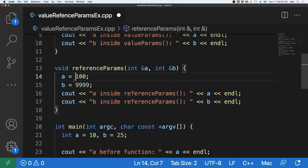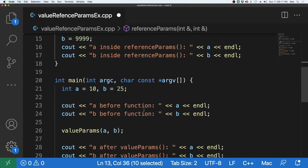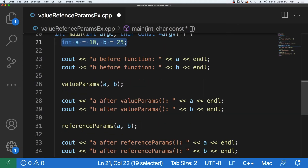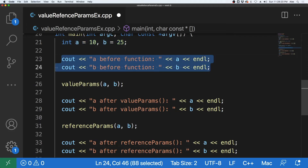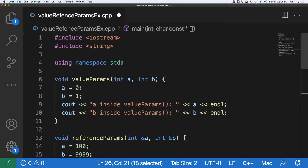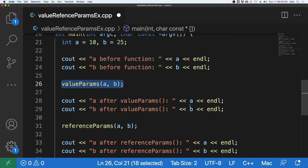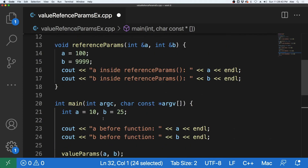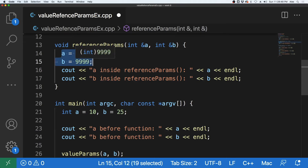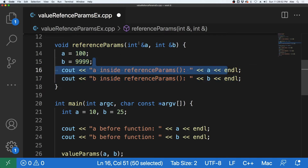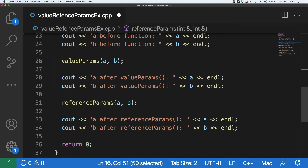That will effectively change the two variables in the calling function — in the actual parameters — which we can see down here. We have integer A and integer B, and we output what they contain. Then we send them to the value parameters function, which will change the values and output them. We'll see whether A and B are changed out here, or if they remain 10 and 25. Then we send those variables to the reference parameters function, which changes them to 100 and 9,999, and we'll see the outcome.